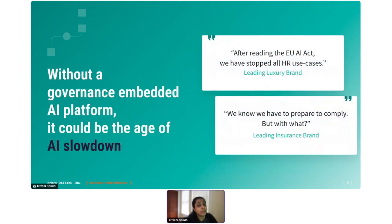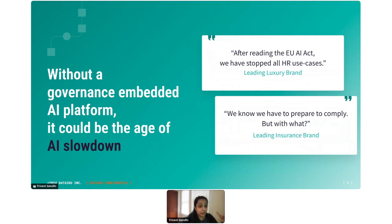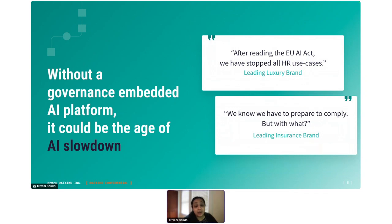There's a real risk that if we can't answer those questions, we might enter an age of AI slowdown — there's a lot of risk tiers, a lot of rules and regulations, and people don't know what they're supposed to do or how to be compliant. Because of that, organizations might put a pause on critical AI use cases.